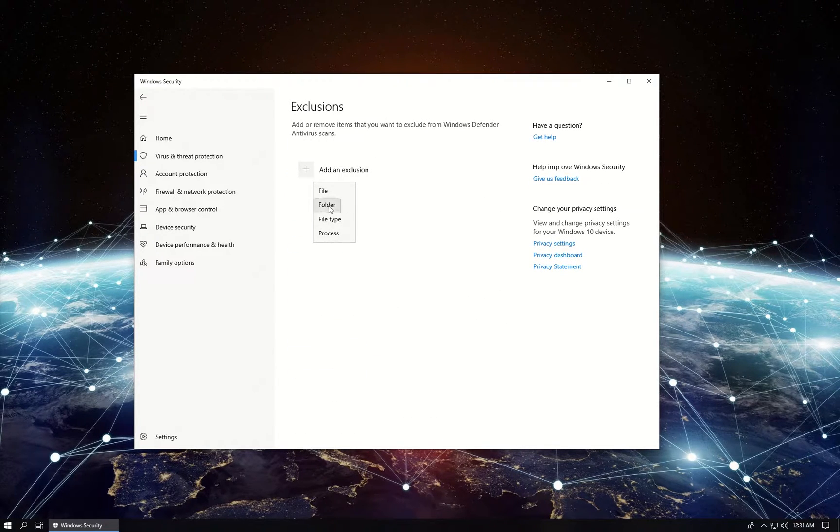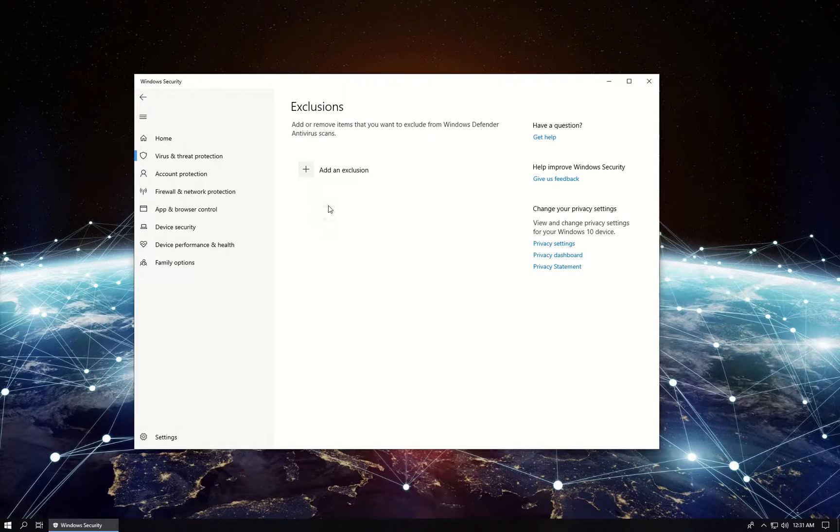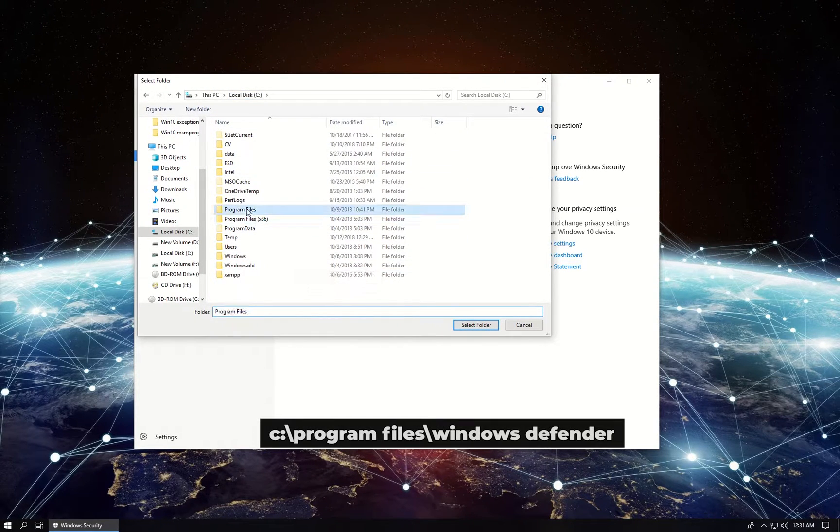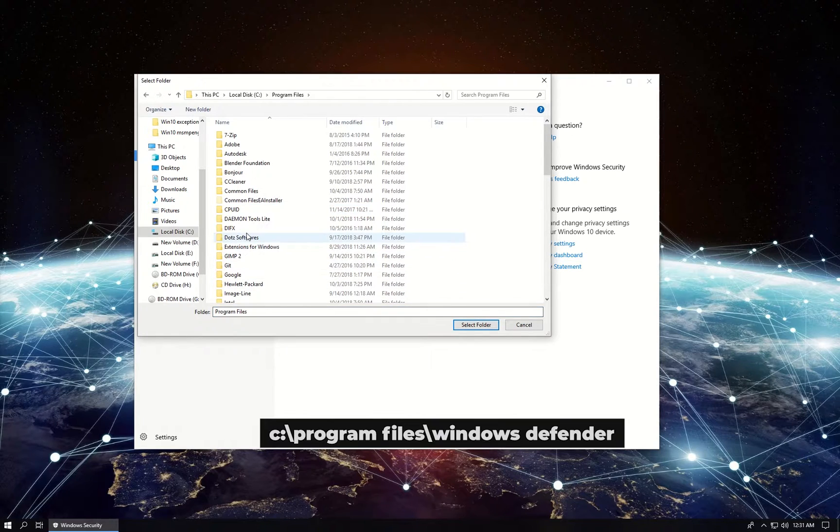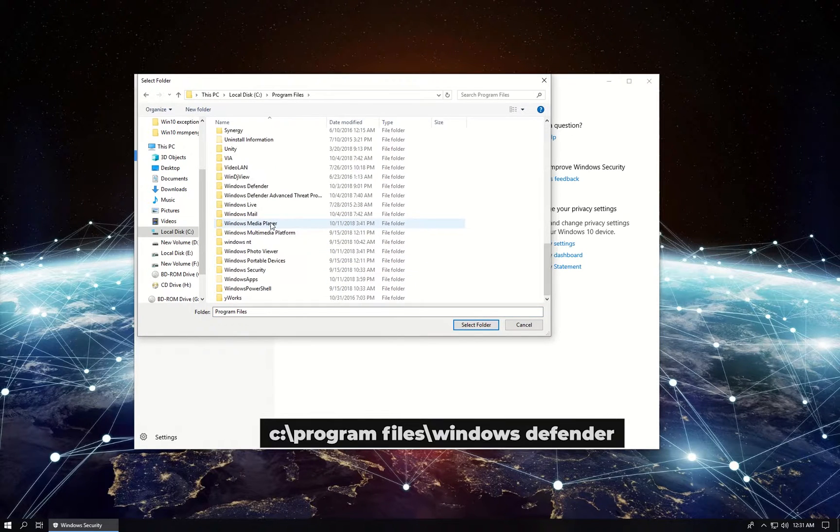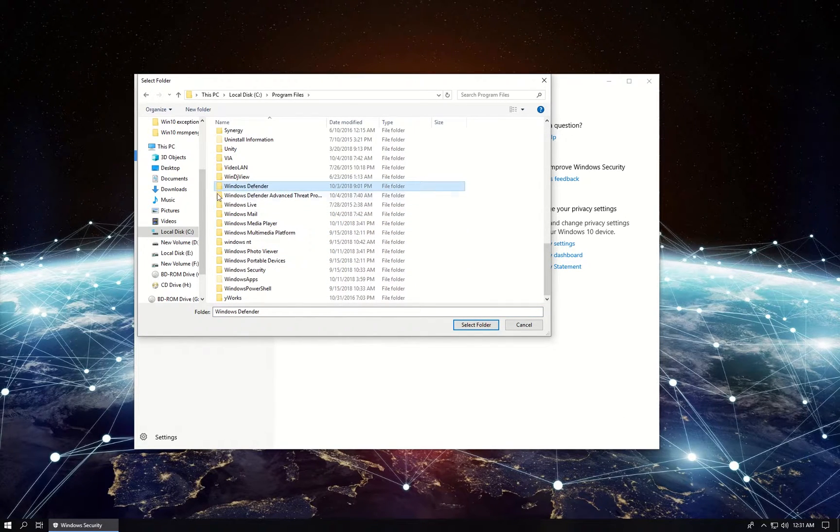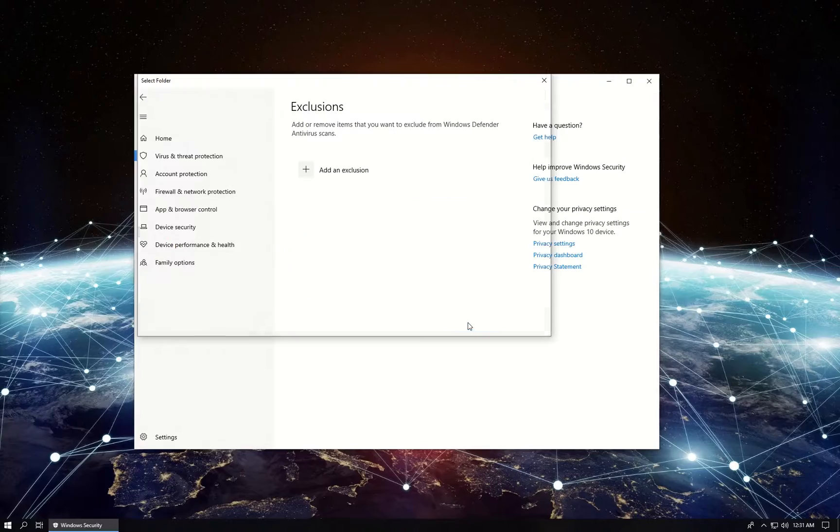Click to add an Exclusion, select folder and in newly opened window, navigate to Windows Defender folder location as displayed. Select the folder and click on Select Folder button.